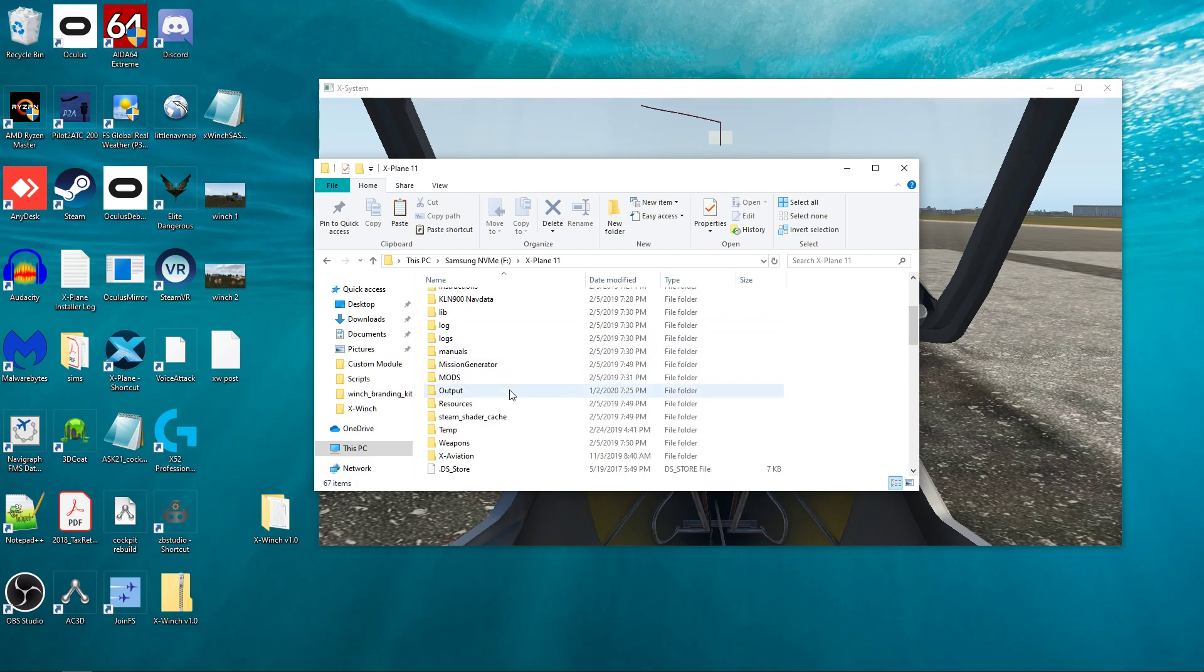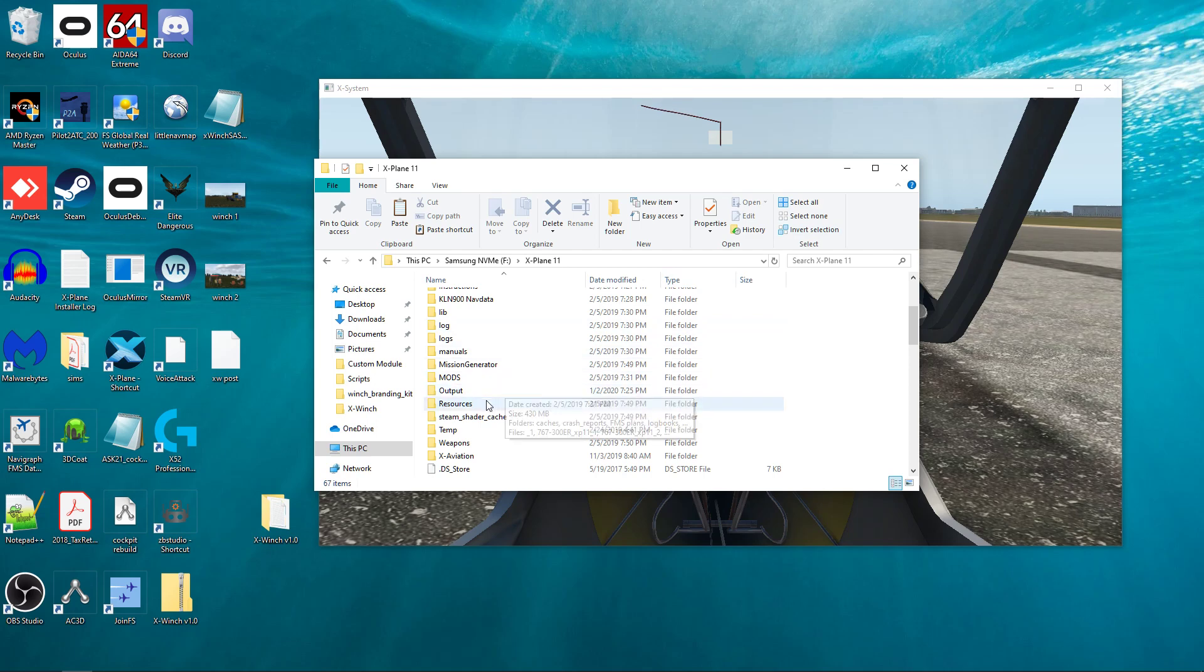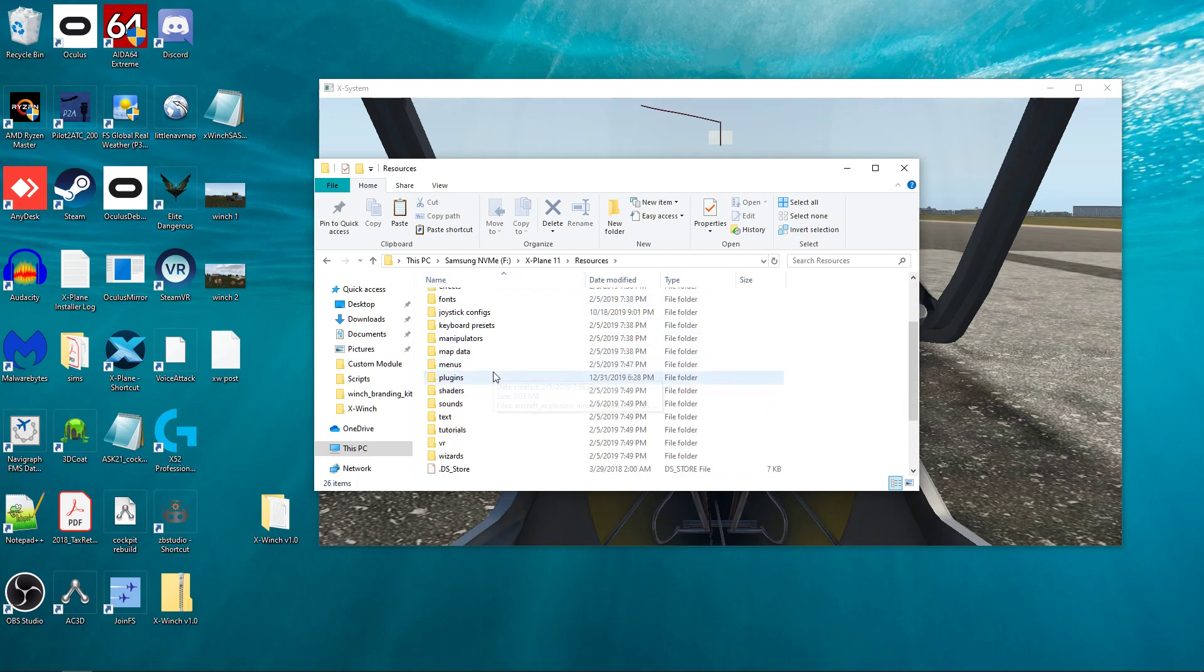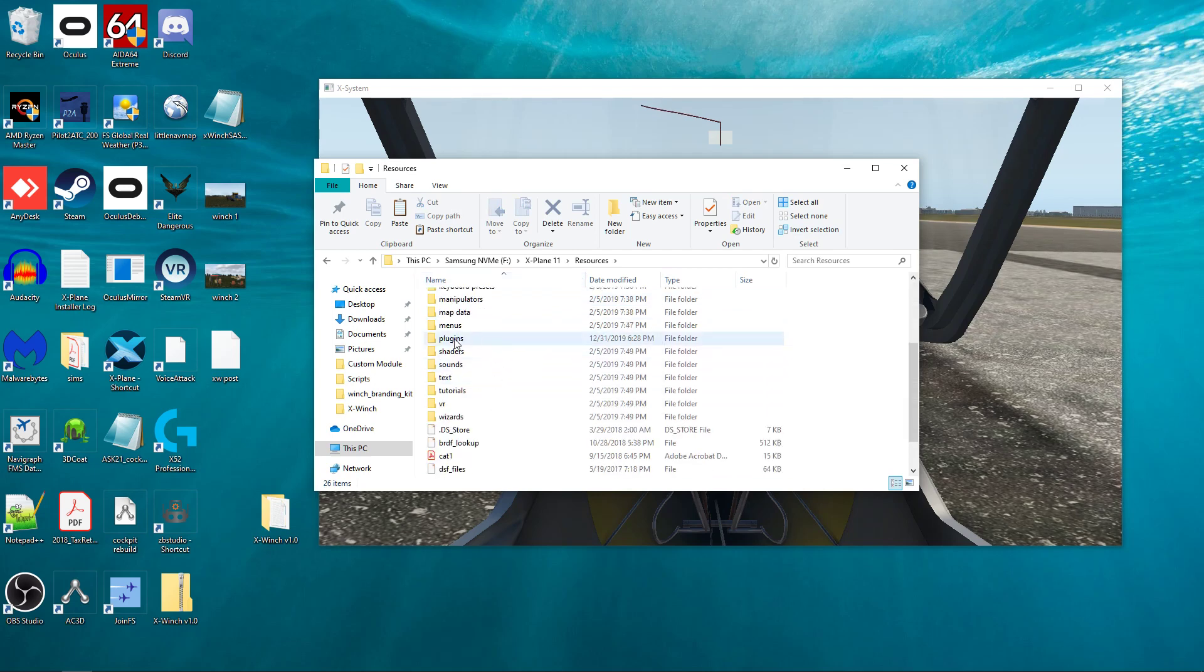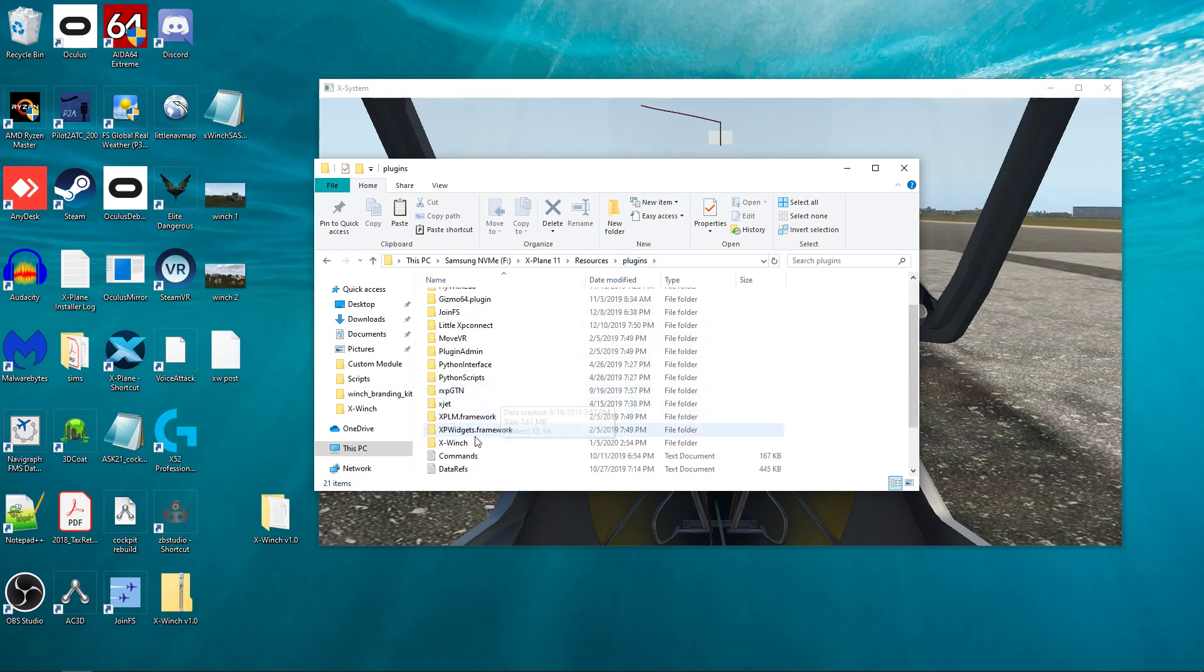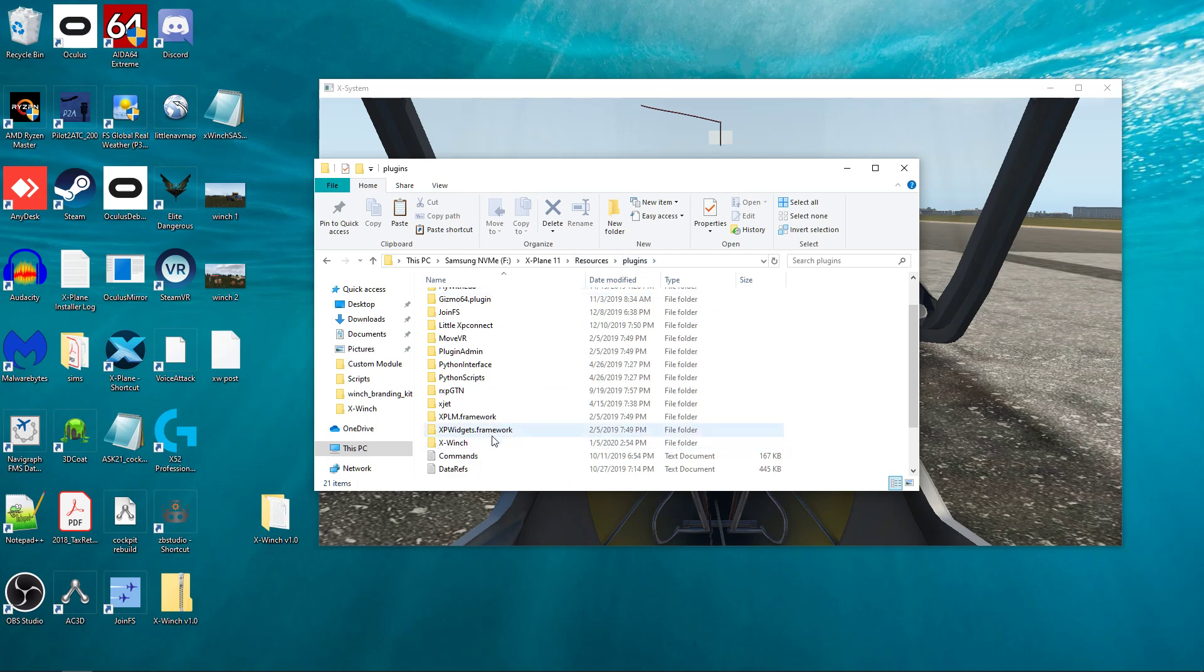So what it looks like once it's installed is in the resources folder, you'll notice that there's a plug-ins. So in resources plug-ins, there's a couple things. First of all, there's going to be an X-Winch folder just in resources plug-ins.